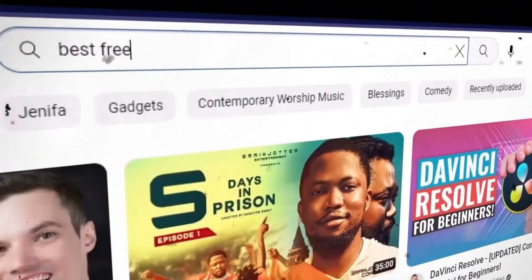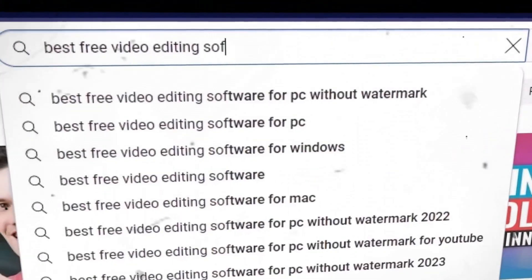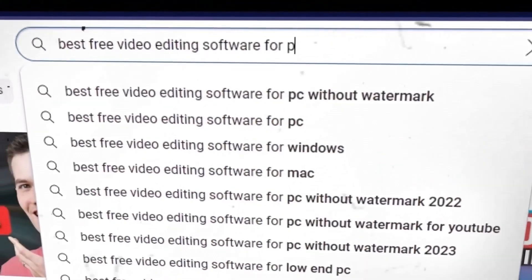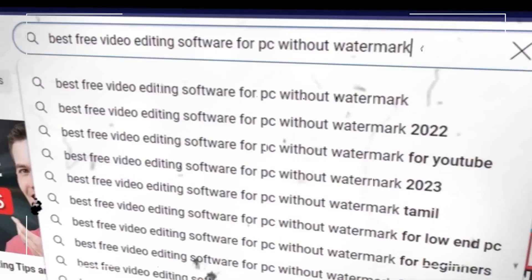These are the best free video editing software for PC without watermarks, including the ones I use on this channel.